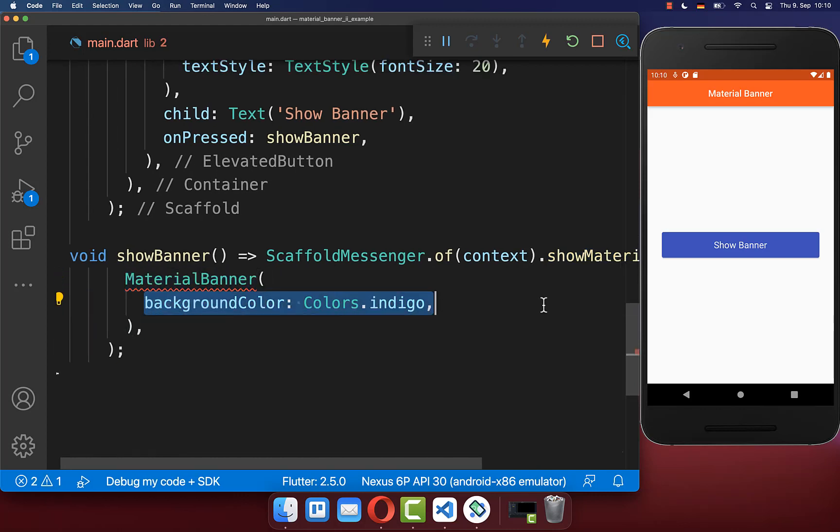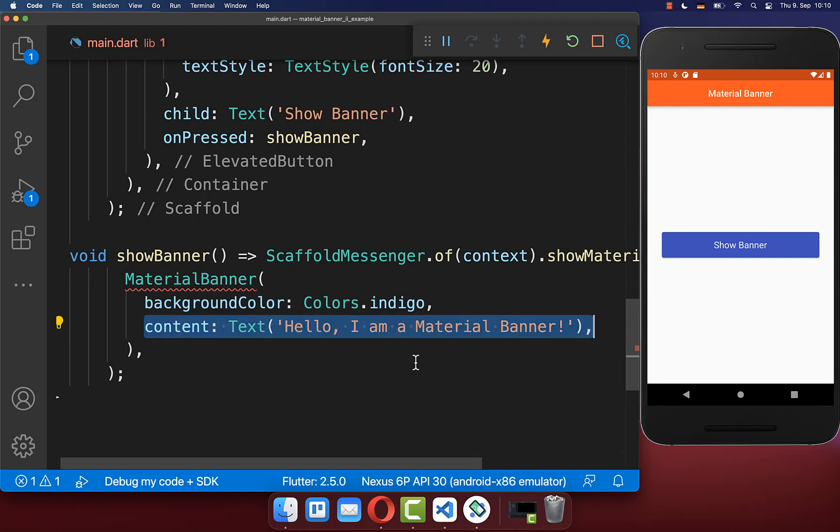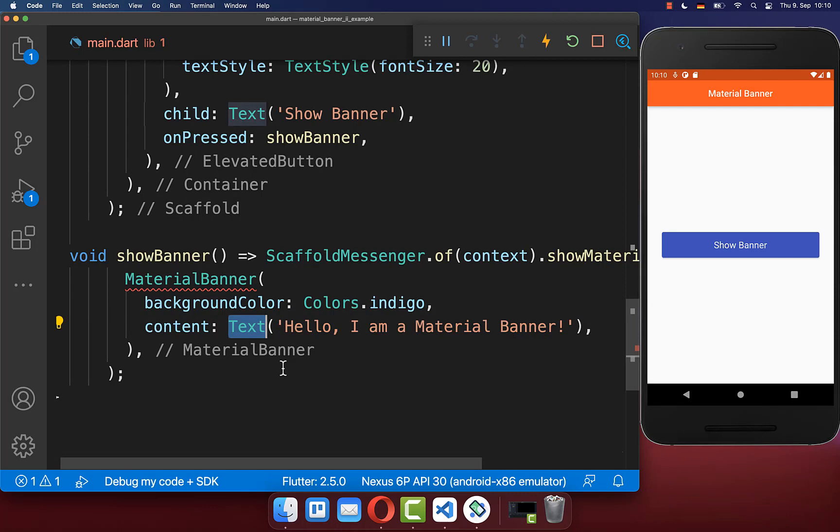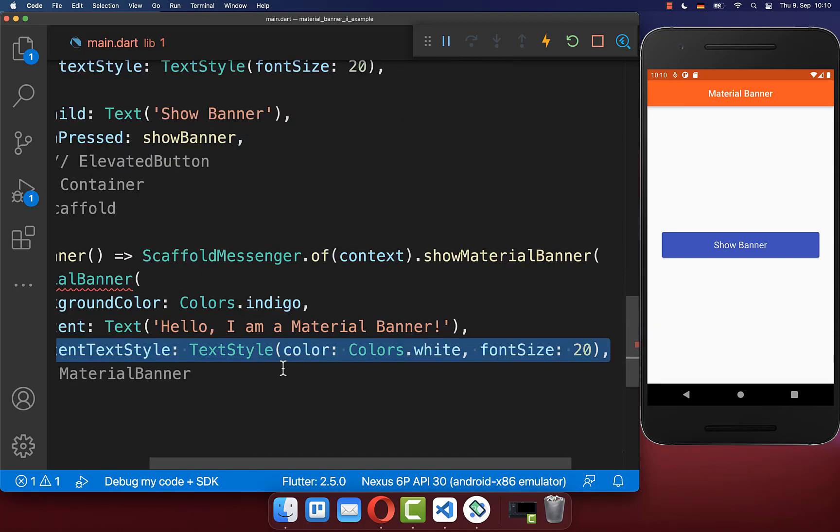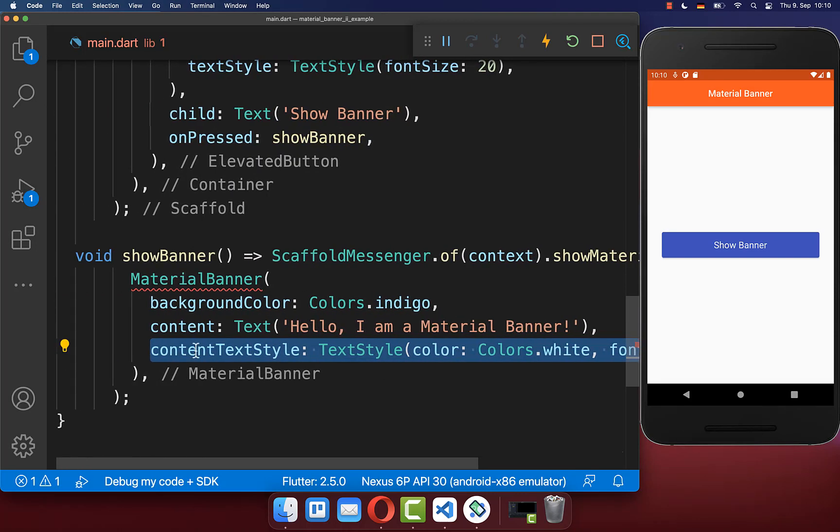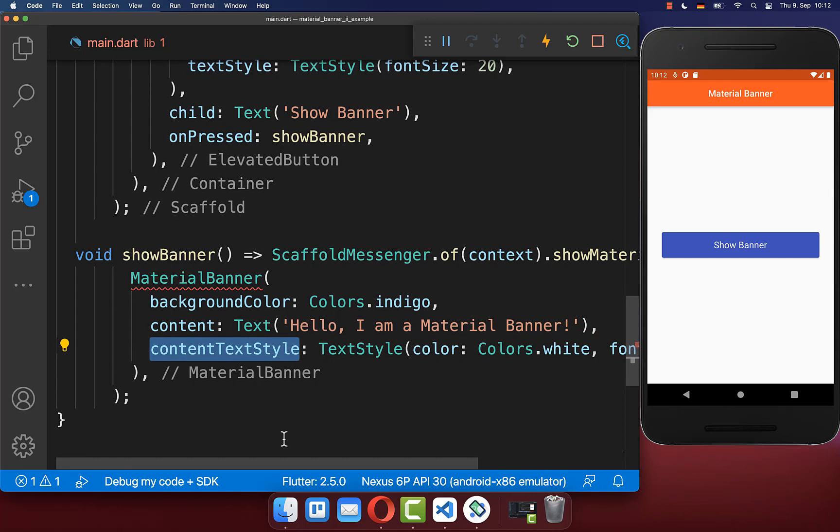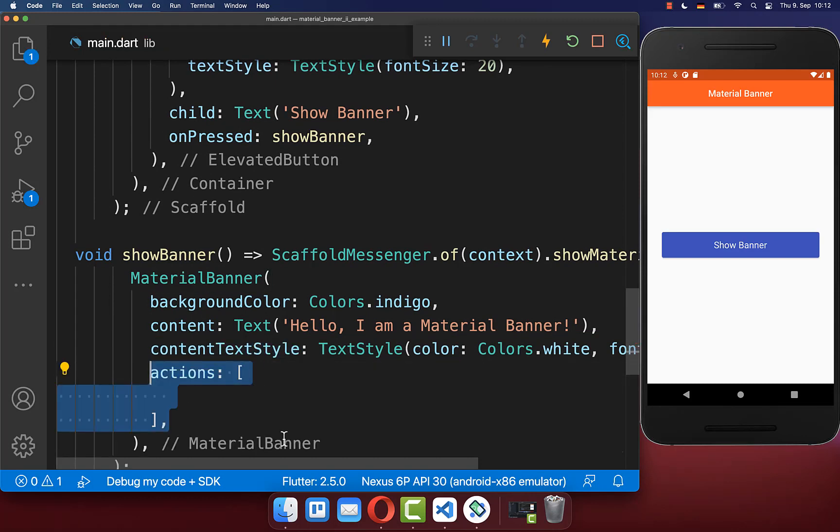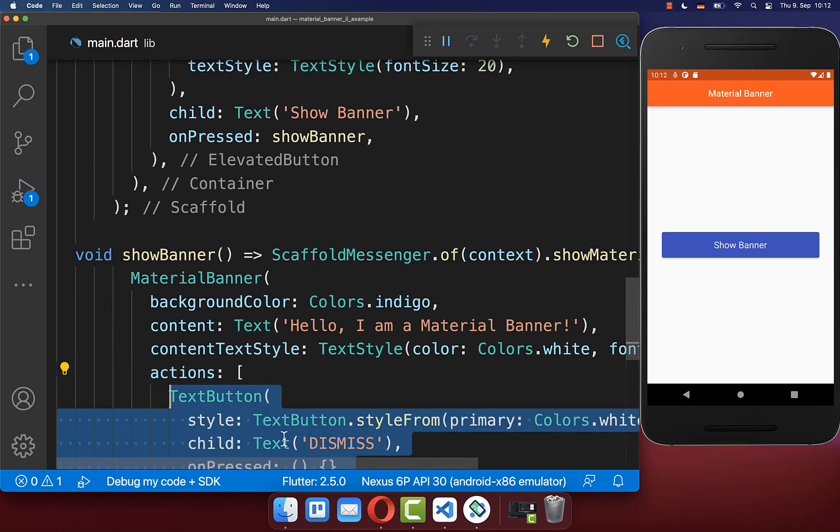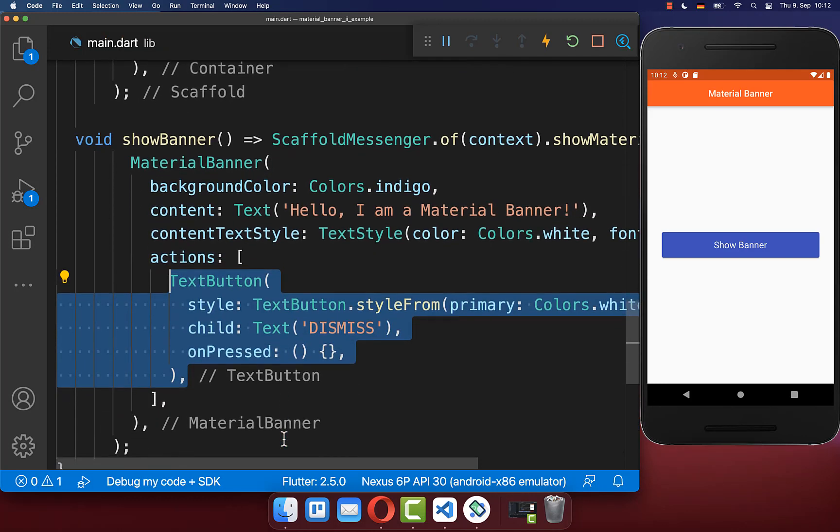Next to the background color of the material banner, you can also supply the main content, which is normally a text widget. You can also set the style for this text widget by supplying the content text style. Lastly, you also need to add mandatory some actions. Therefore, we want to create a simple text button.